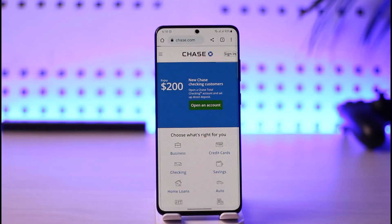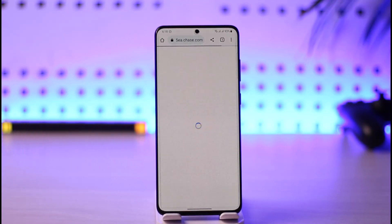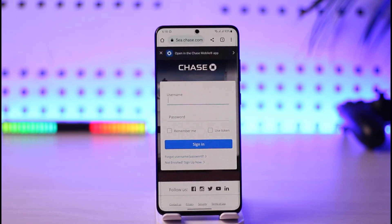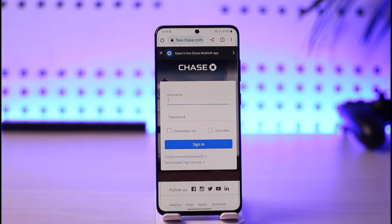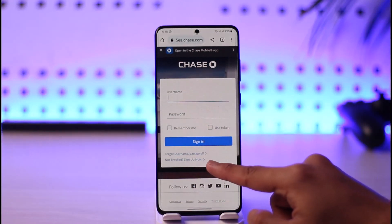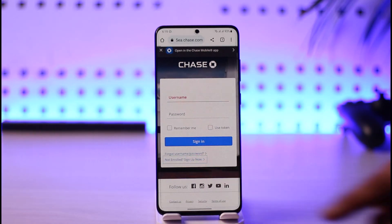Once you're on the website, tap the sign-in button at the top right-hand side of the screen. Normally, if you already had an online banking account, it would take you to a login page. But since we're creating an account, look for the button that says 'Not enrolled? Sign up now' and tap on it.